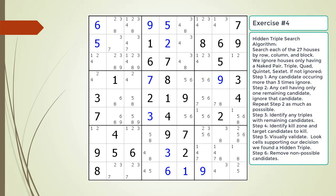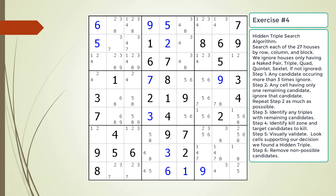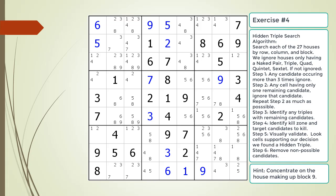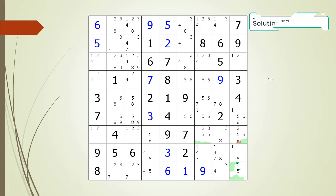Pause the video and find the hidden triple within the puzzle. Identify the three candidates and the three cells making up the hidden triple, and identify the target candidates to be removed. Here is the hint. Again, pause the video before continuing. Here is the solution.